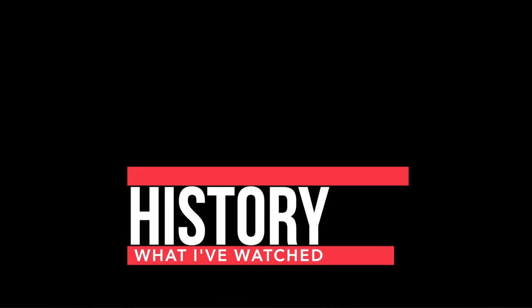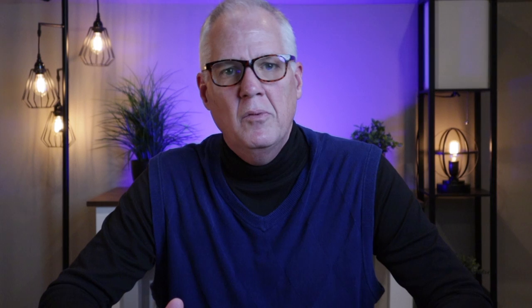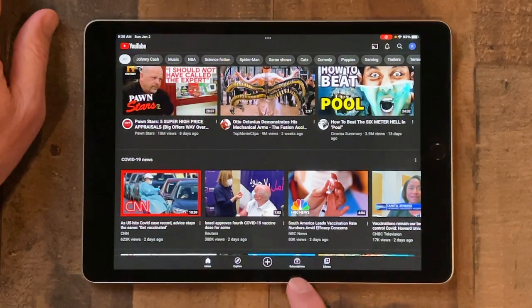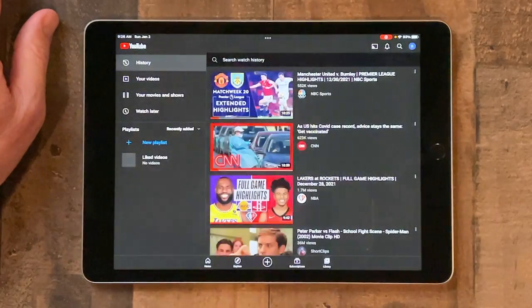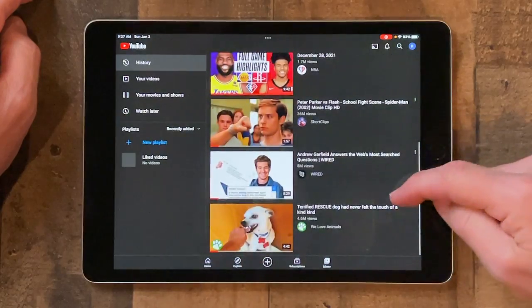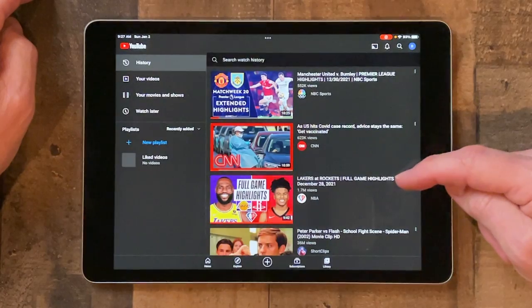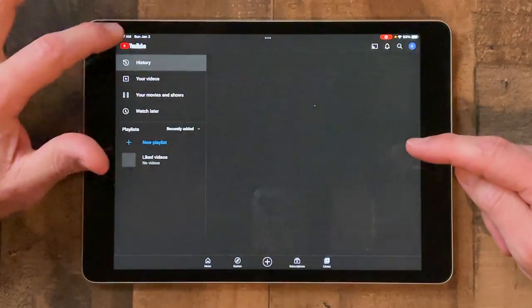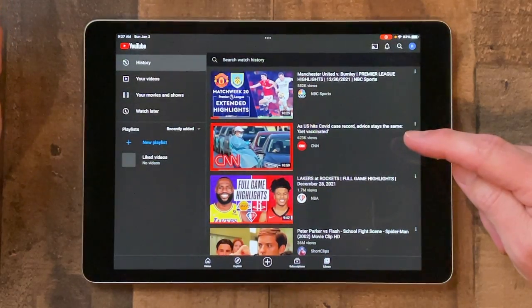How to view your history: maybe you watched a video a week ago and you can't remember the name but you'd really like to go back and find it. Down at the bottom, go to the library button on the far right, tap it, and you'll see a button at the top left called 'history.' This shows you all of the videos you've recently watched. Scroll through until you find it — it's really handy because every now and then you come across something good and you want to watch it again.